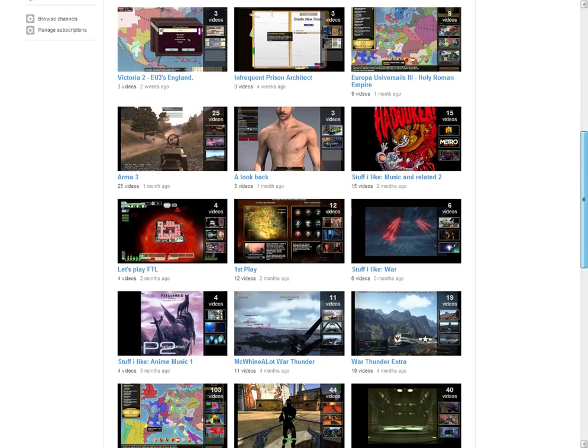More first plays of games that have come out and are free to play, because you know, I'm a dirty peasant Romanian with no money.